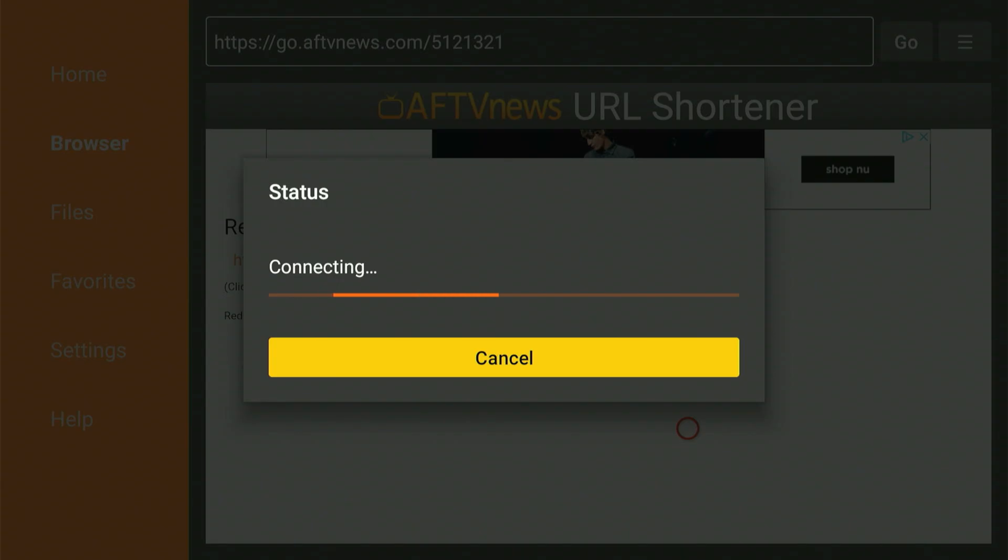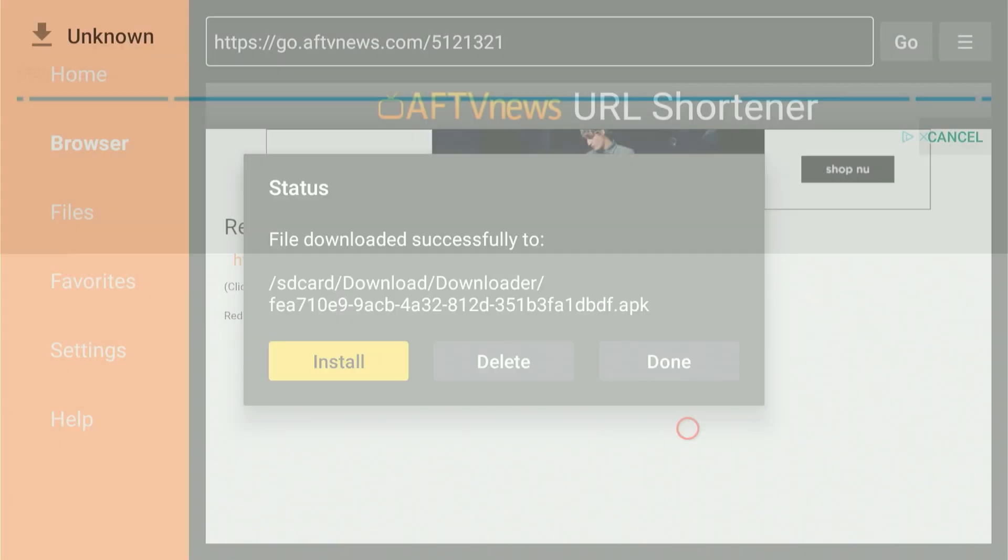As soon as the download is complete, it will ask you to set up the app. Just slide over and hit Install. Once the setup is finished, slide over and hit the Done button.